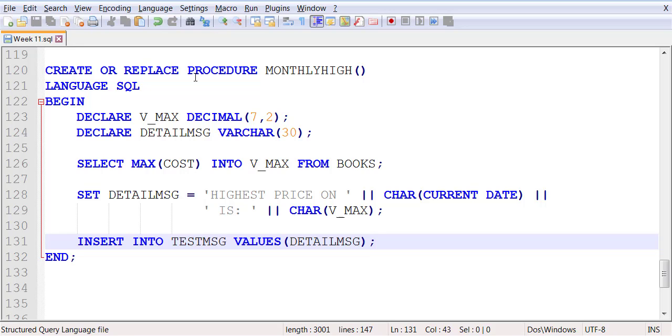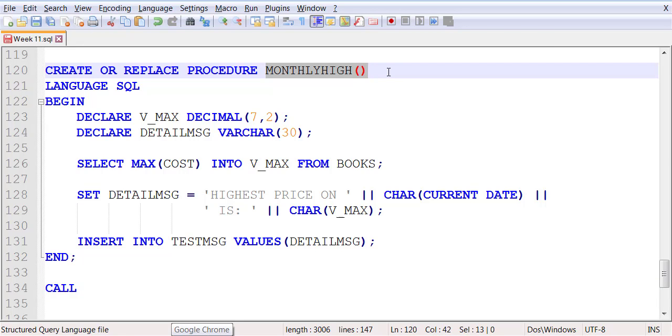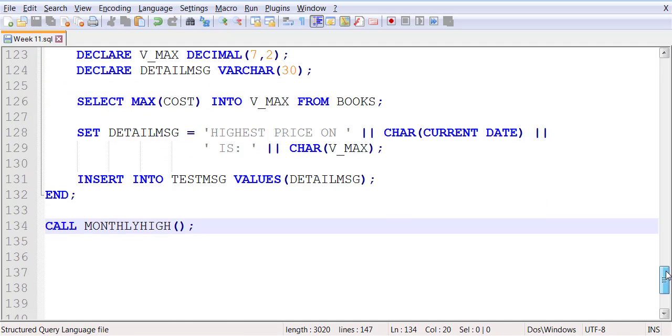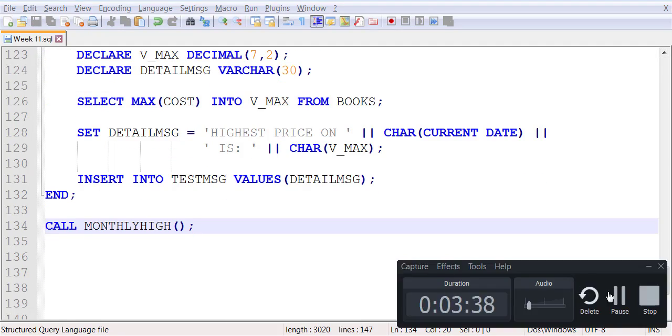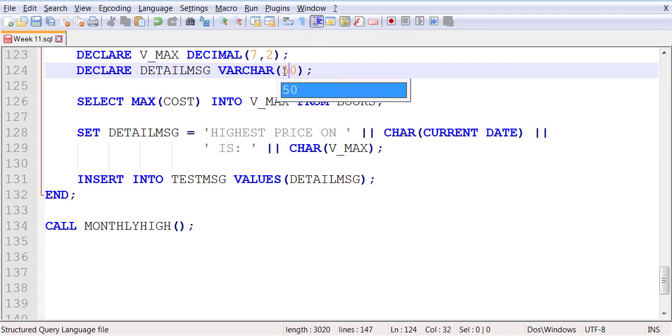So once you create the stored procedure, you then make a call to MONTHLY_HIGH and then you check the table DEST_MESSAGE for any updates. Maybe make it 50.